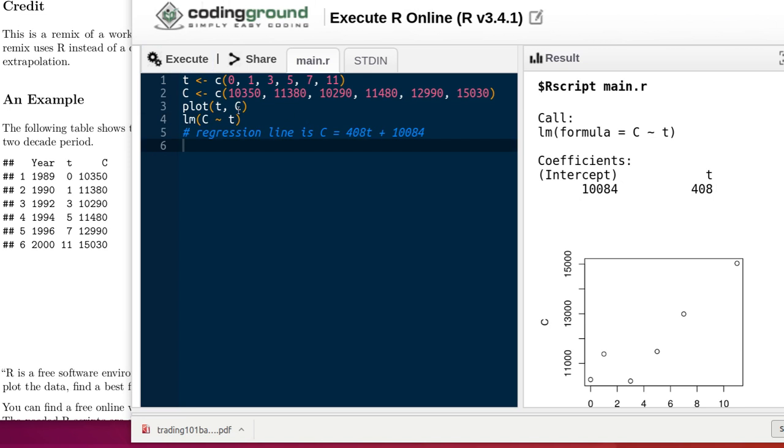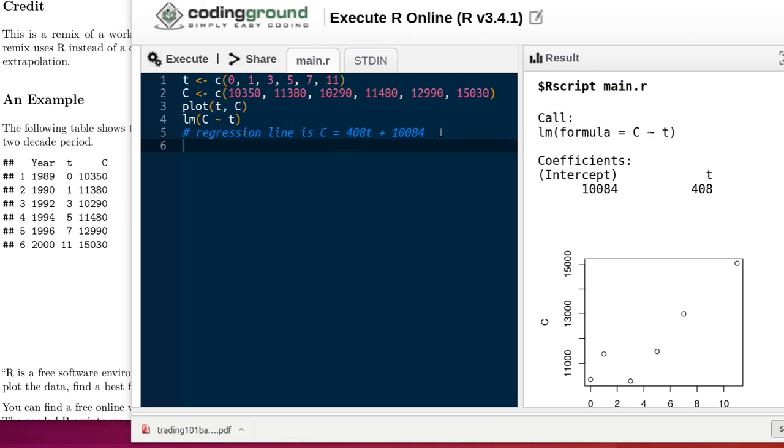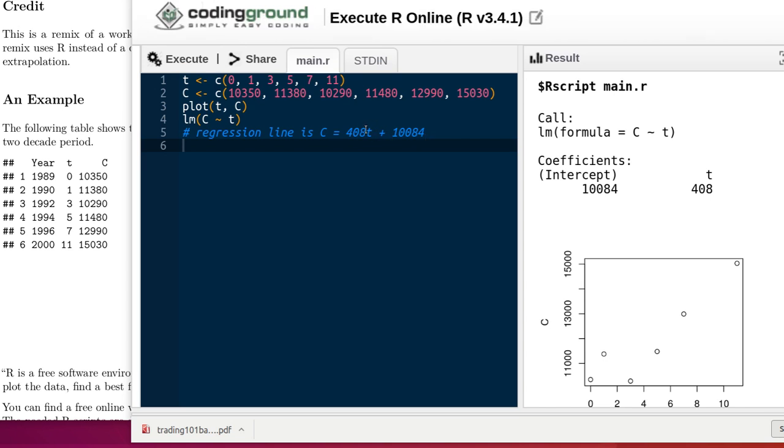So I've added a comment here in our script. Whenever, in the script, whenever R sees a pound sign, it just counts this as a comment. So it doesn't do anything with it. So there's the equation of our regression line. The y value, which we're using C for that, is equal to the slope times x, mx plus b. The t is playing the role of x here. And so there's the equation of the line.